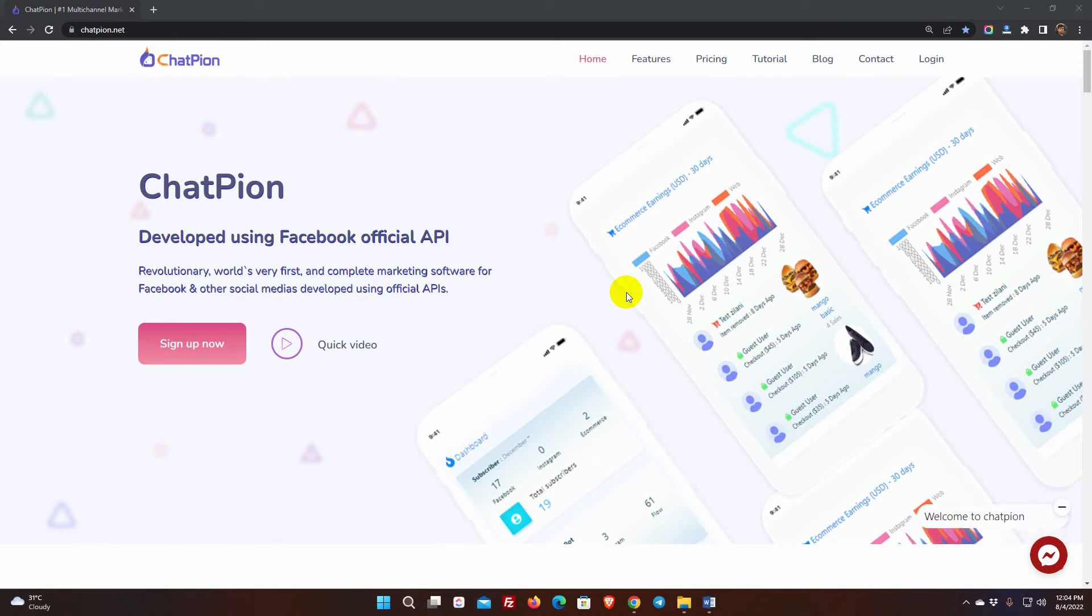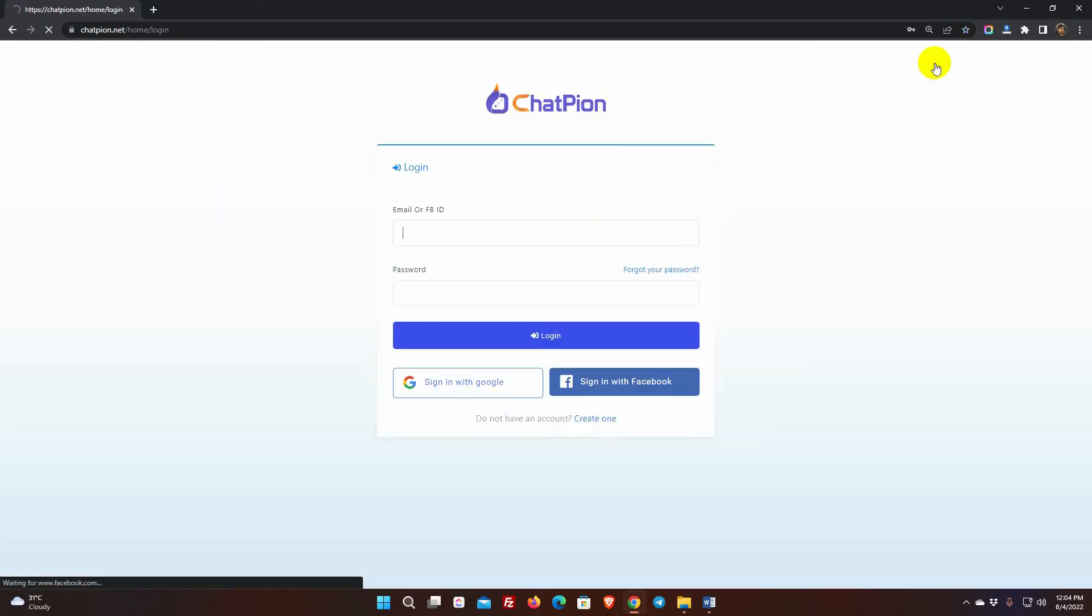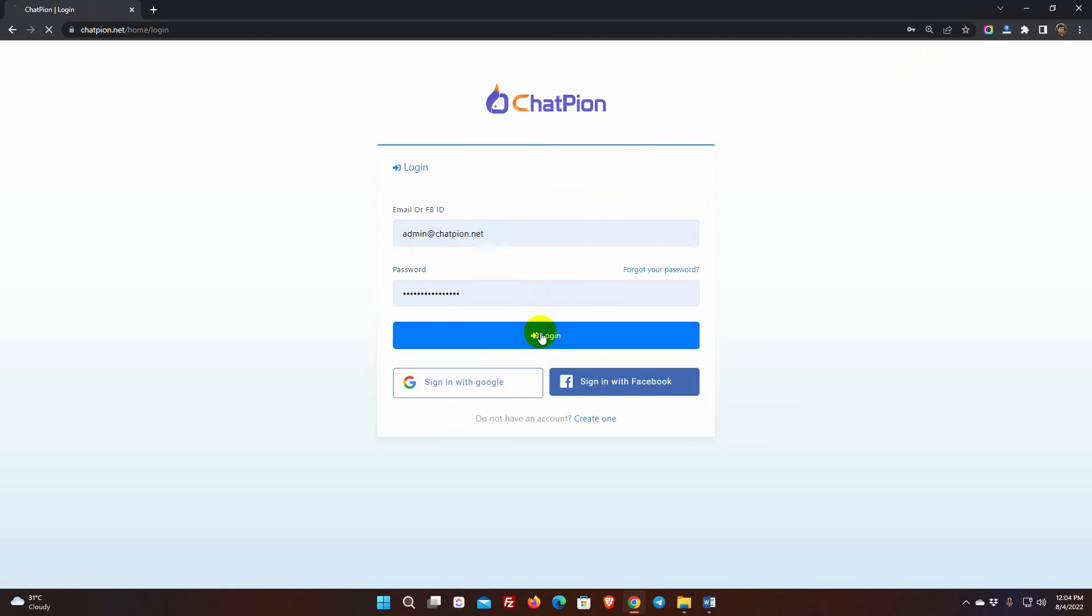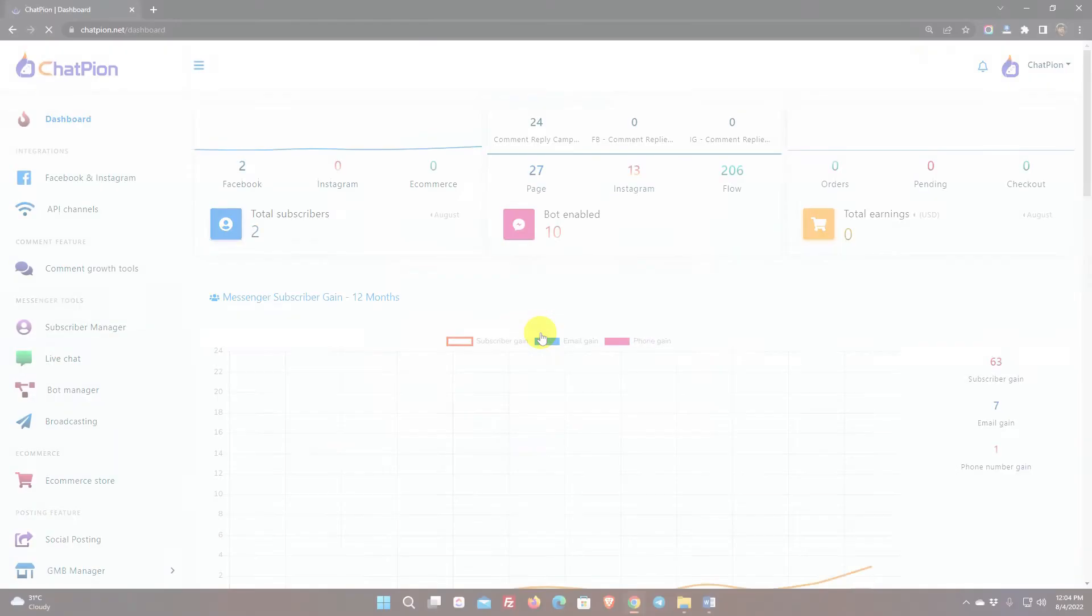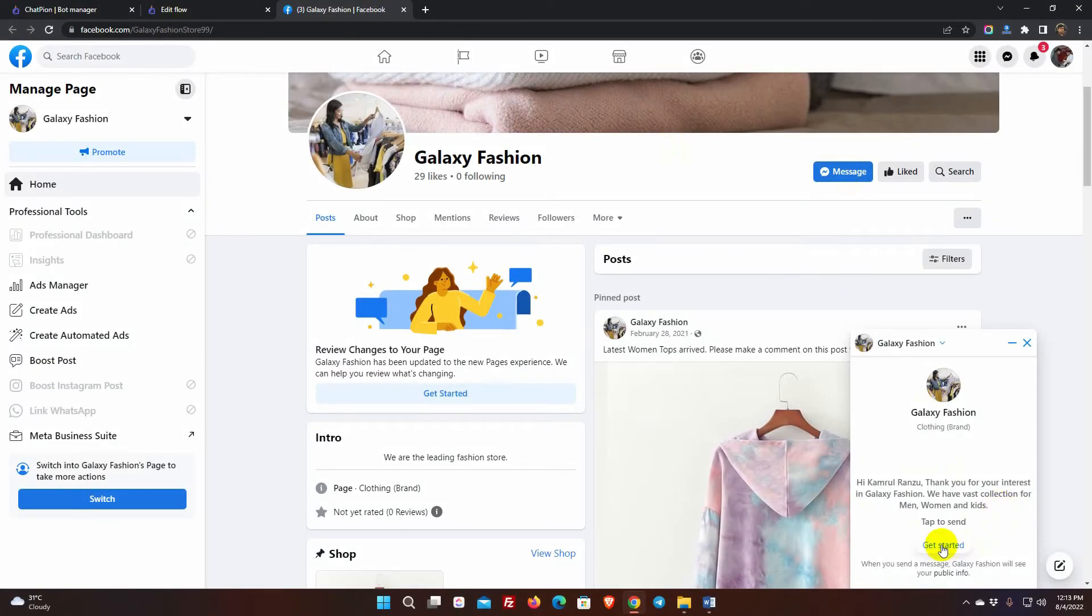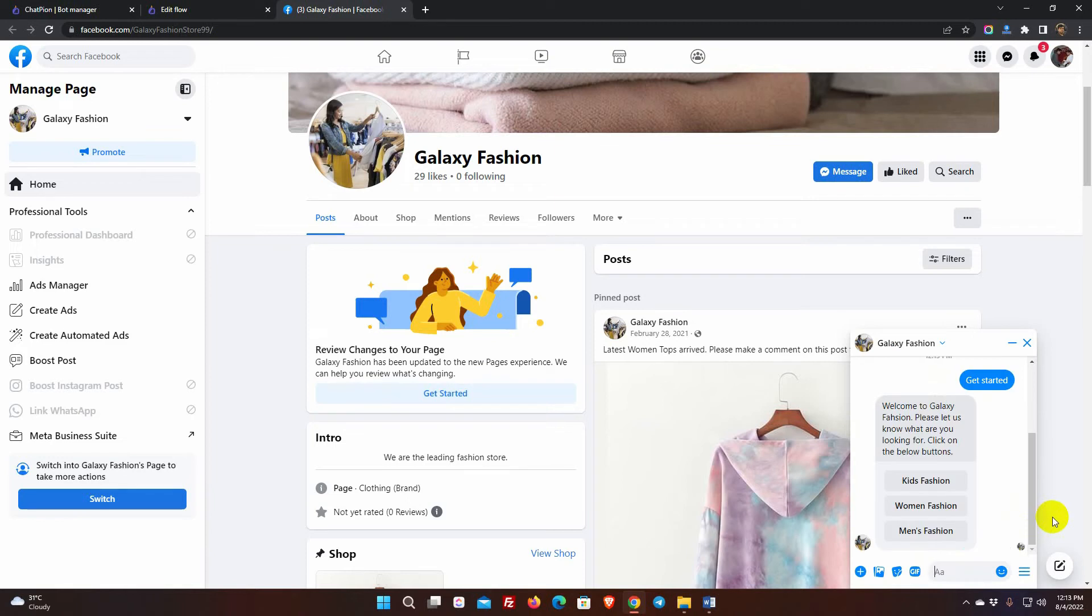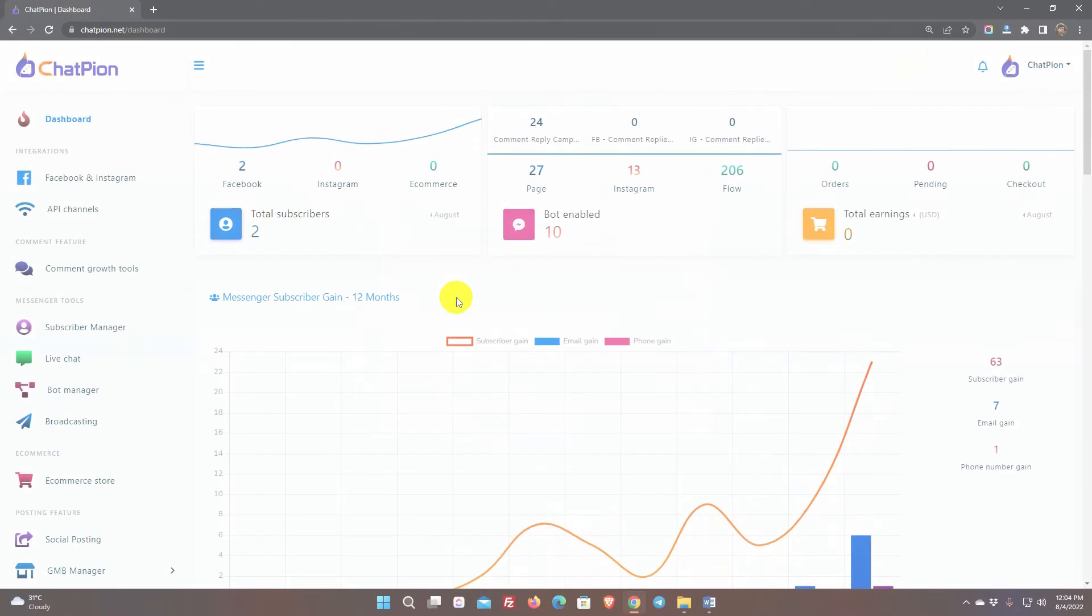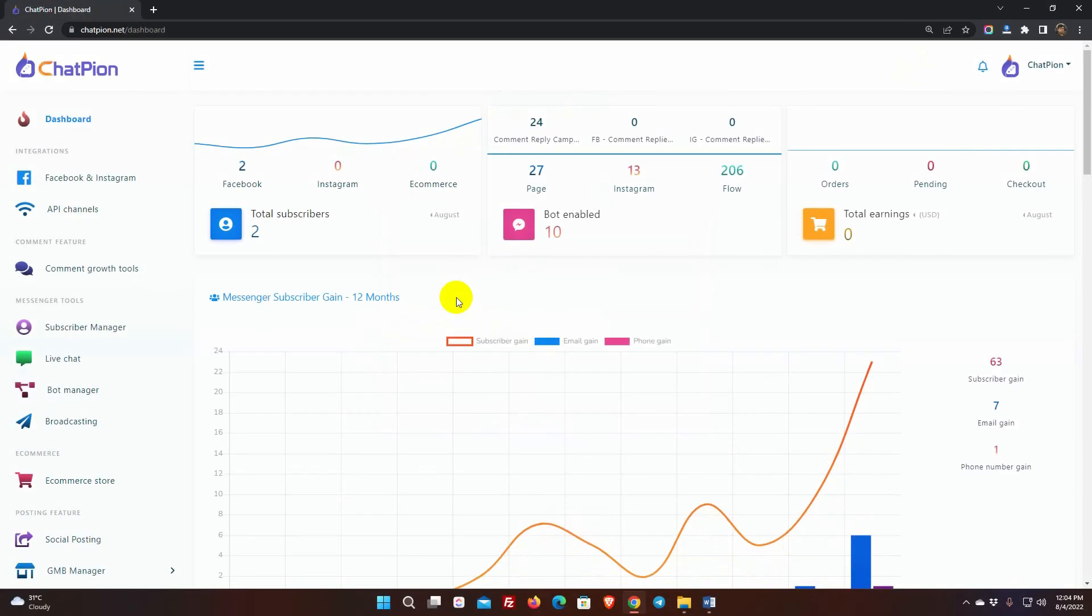The Get Started bot helps users to start a conversation. When a user comes to the Messenger, they will notice a button labeled Get Started. The bot will be activated as soon as they click the button. Let's see how we can achieve it.